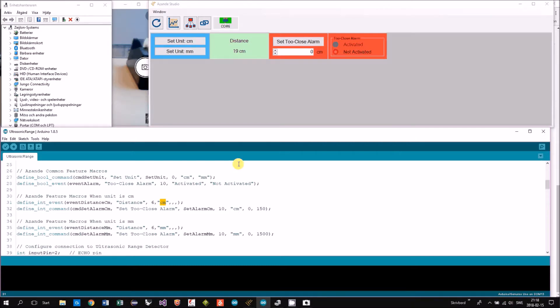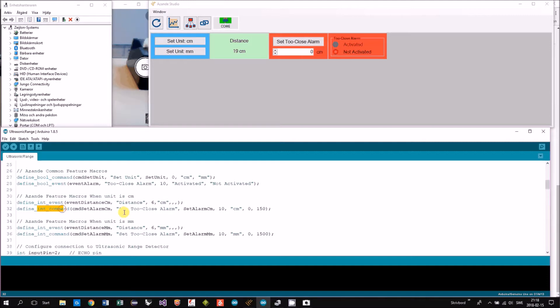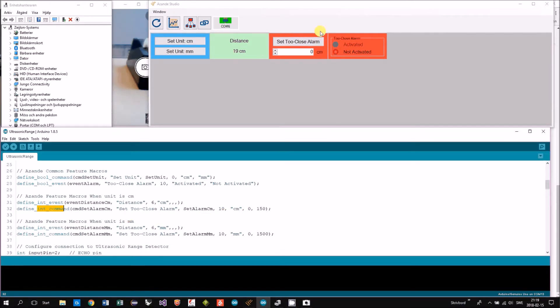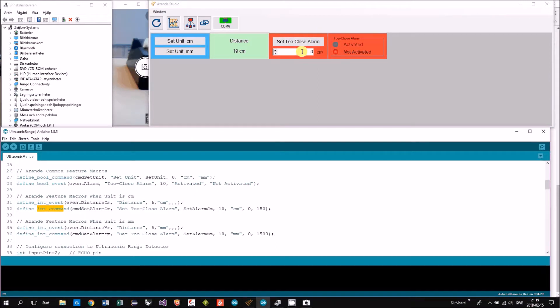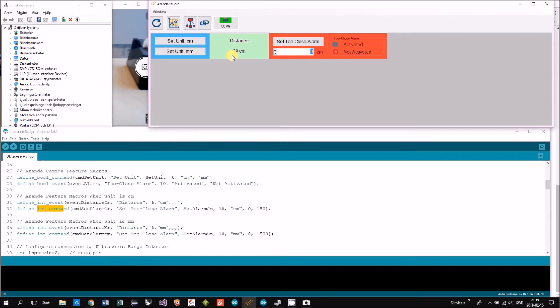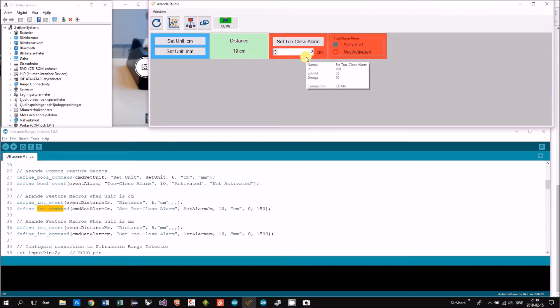Then we have an int command called set too close alarm. That's this one. So basically, we're setting the alarm. We're setting it at 15.